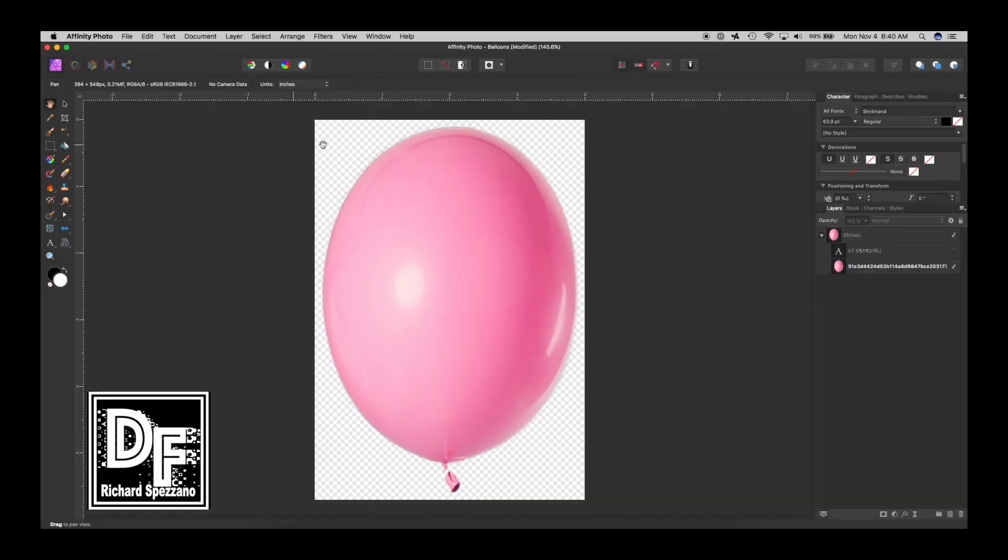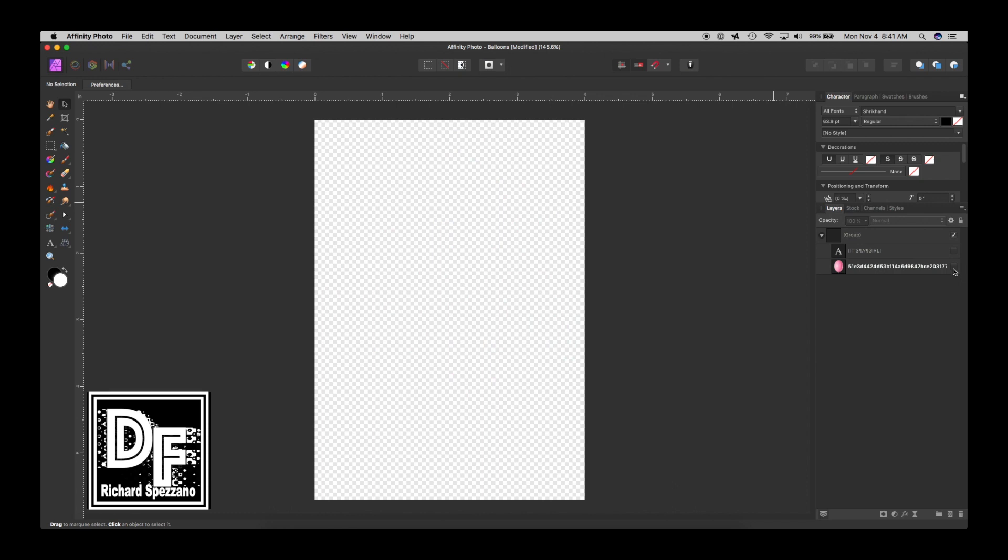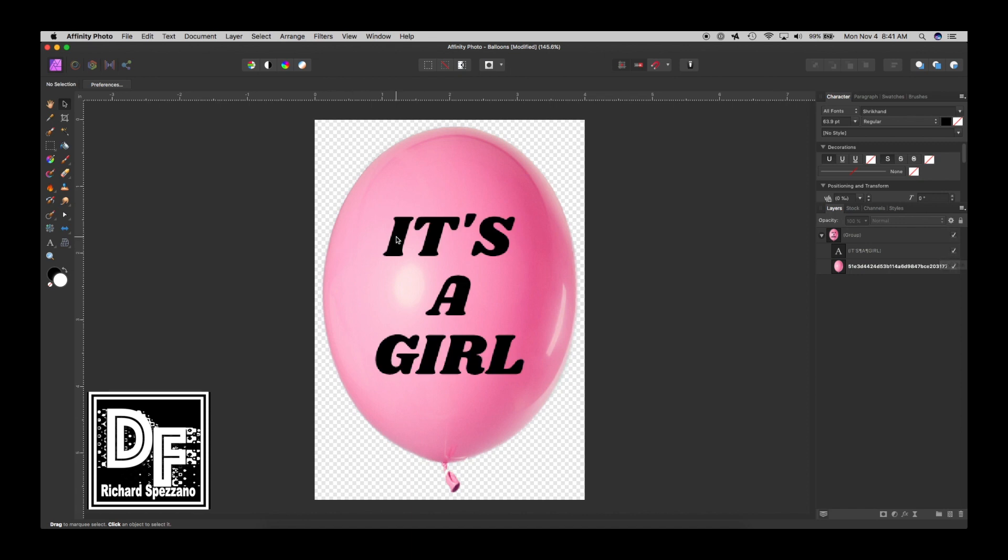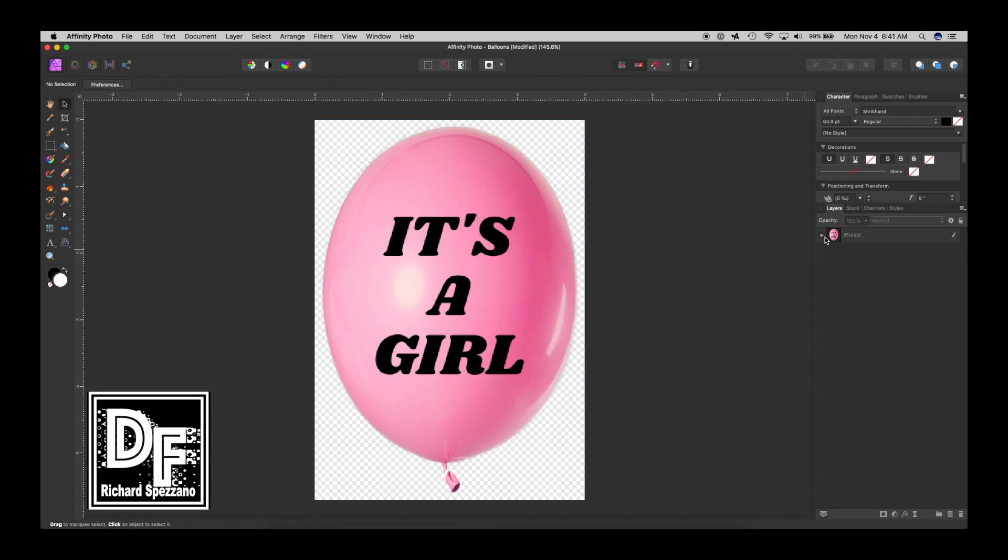So I pulled this balloon in from stock photos, and I masked it and rasterized it. So all it is is a solid picture of a balloon. And then I just typed letters on top, so I wrote 'it's a girl,' and that's it, and I grouped it.